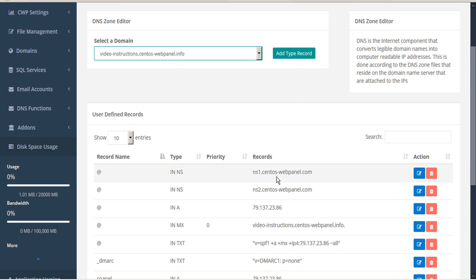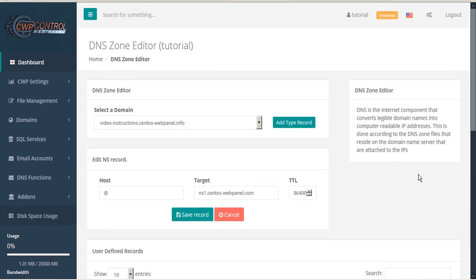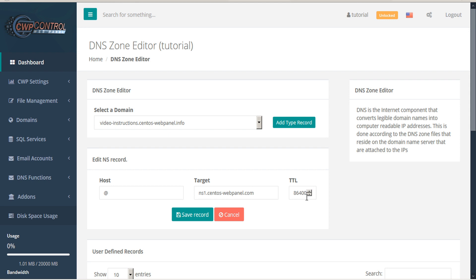For each of these records, you have the option to either edit the record or delete. If you choose to edit the record, you can assign a new host, target, or TTL, and then save your record.